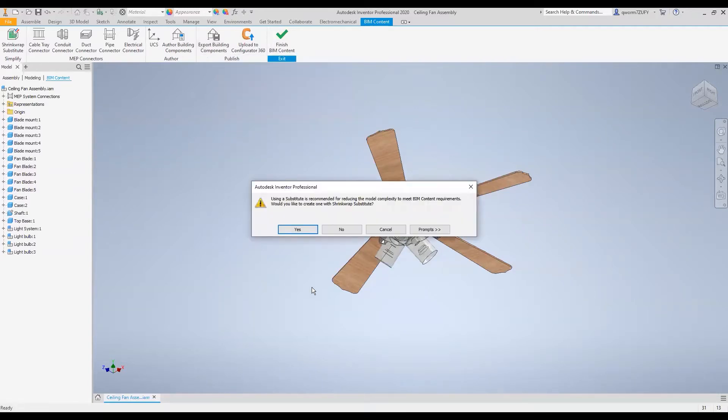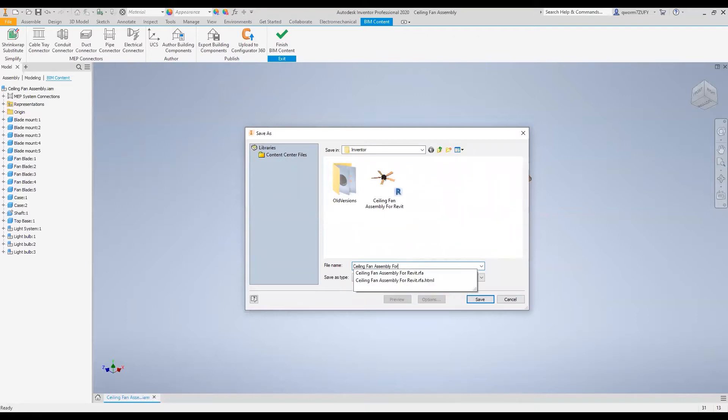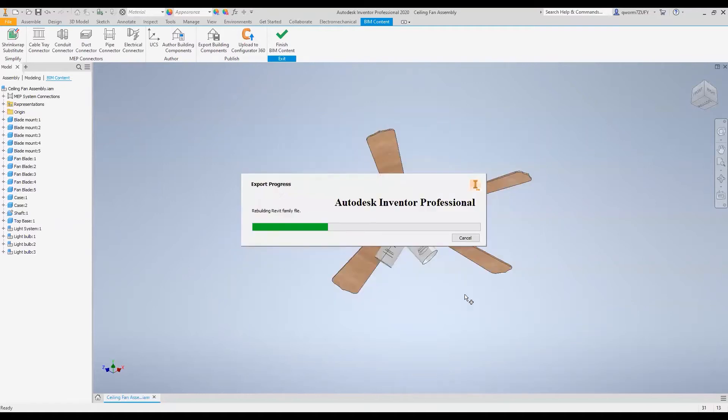It'll ask you if you want to shrink wrap your assembly. These aren't that big so I wouldn't recommend it, so I'll just click no. I'm going to save this somewhere, I'm going to put for Revit. Yep, replace that. This usually takes about 10 to 20 seconds.